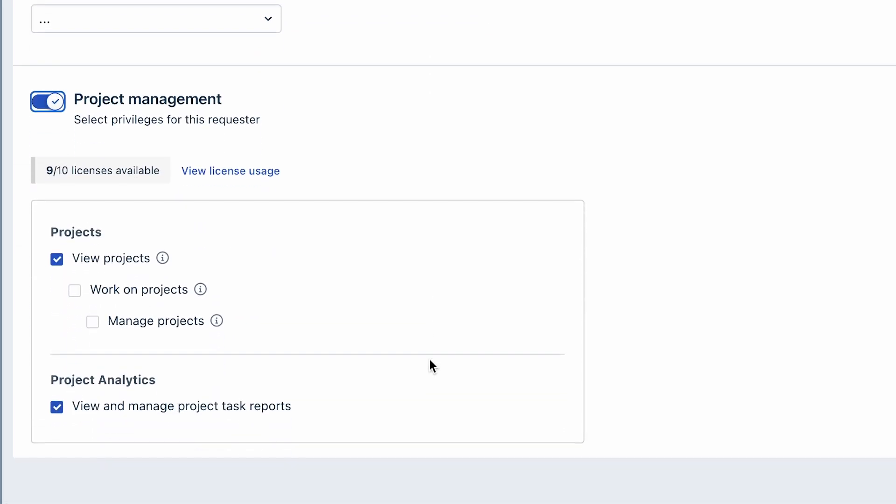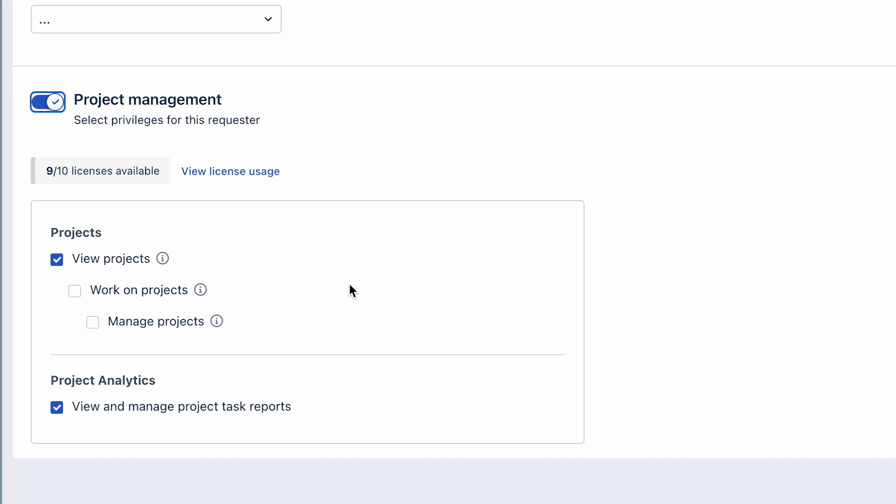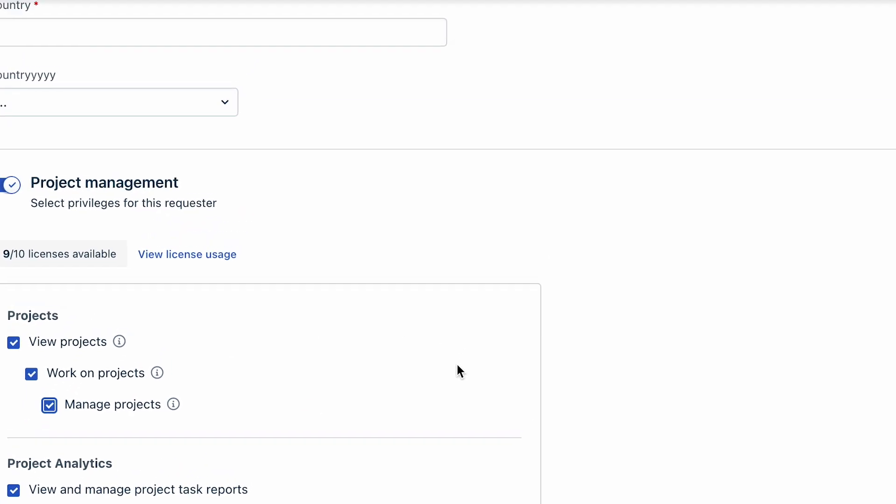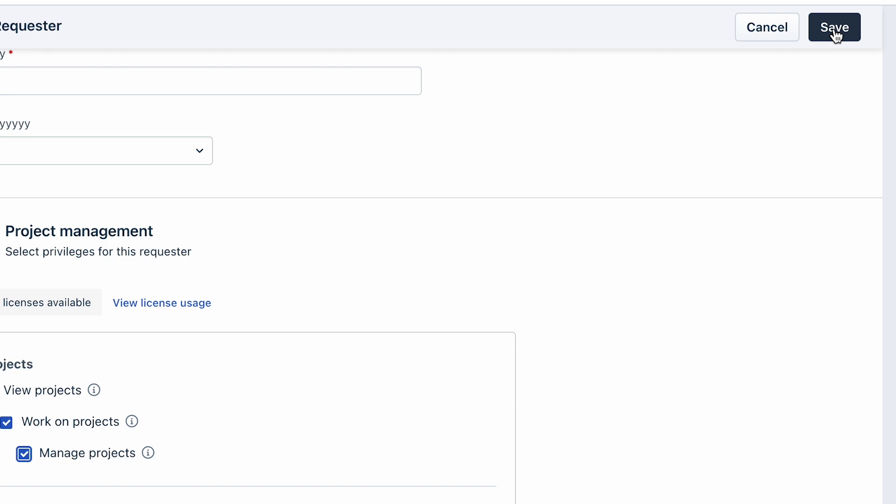Additionally, toggle the Project Management option to allow the requester to access their project plans and tasks. Once done, click on Save.